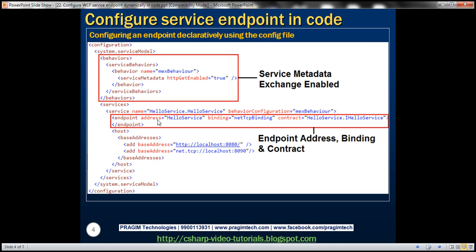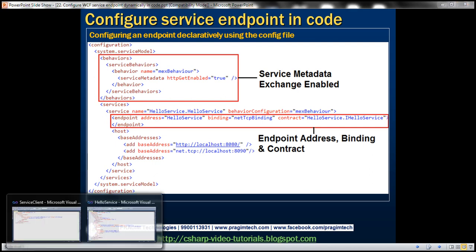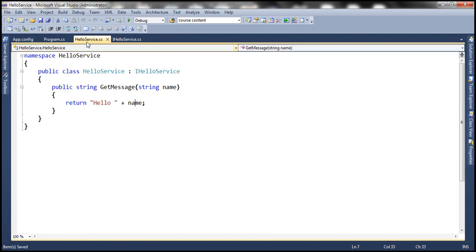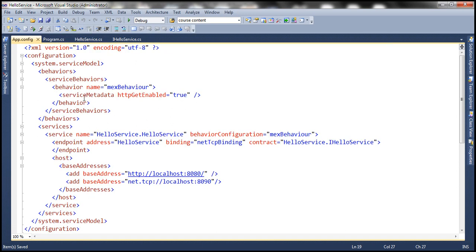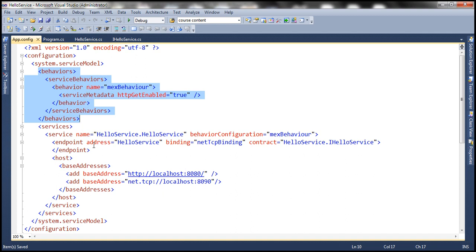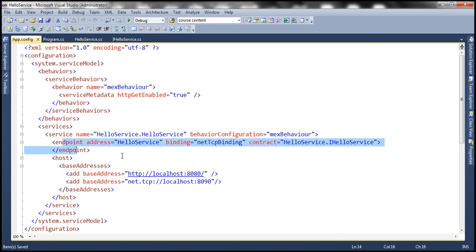We'll be working with the same example from the previous session. Here we have the HelloService and its configuration file. We have a service behavior enabling service metadata exchange, so that clients can generate proxy classes automatically using this metadata. The service exposes one endpoint at a specific address using a binding, and it implements the contract IHelloService. So here we have the configuration specified declaratively within the config file.